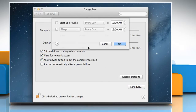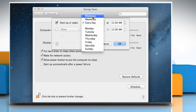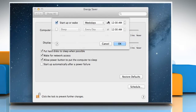In the dialog box that opens, select the Startup or Wake checkbox. Choose a scheduled interval from the top pop-up menu — for example, every day or weekdays. Set a wake-up or start-up time in the field to its right.